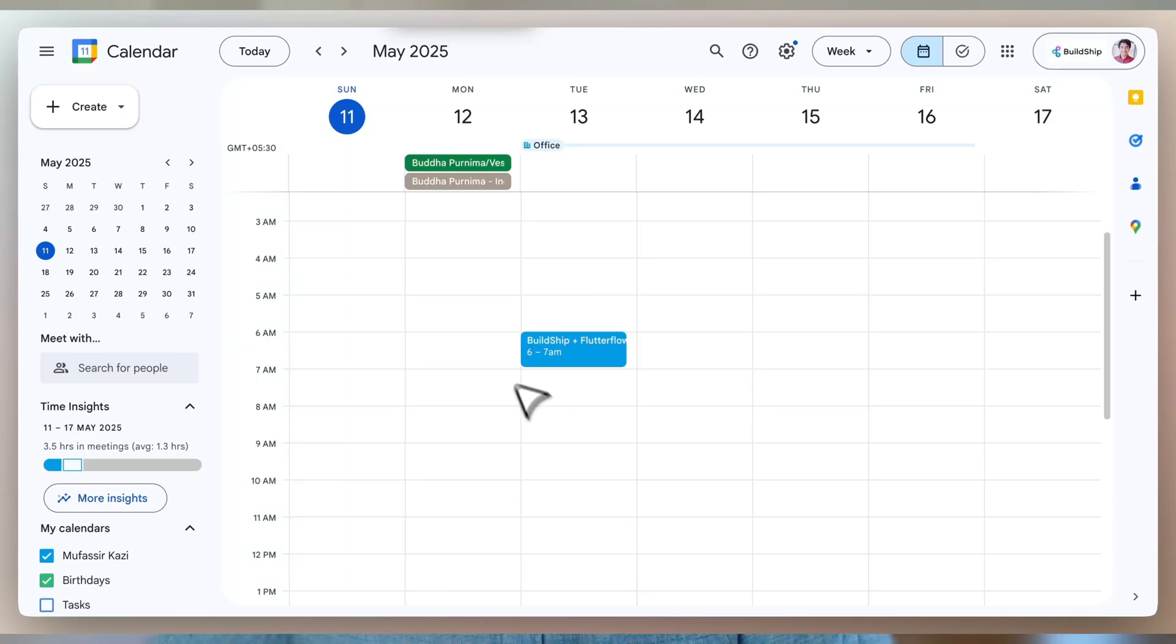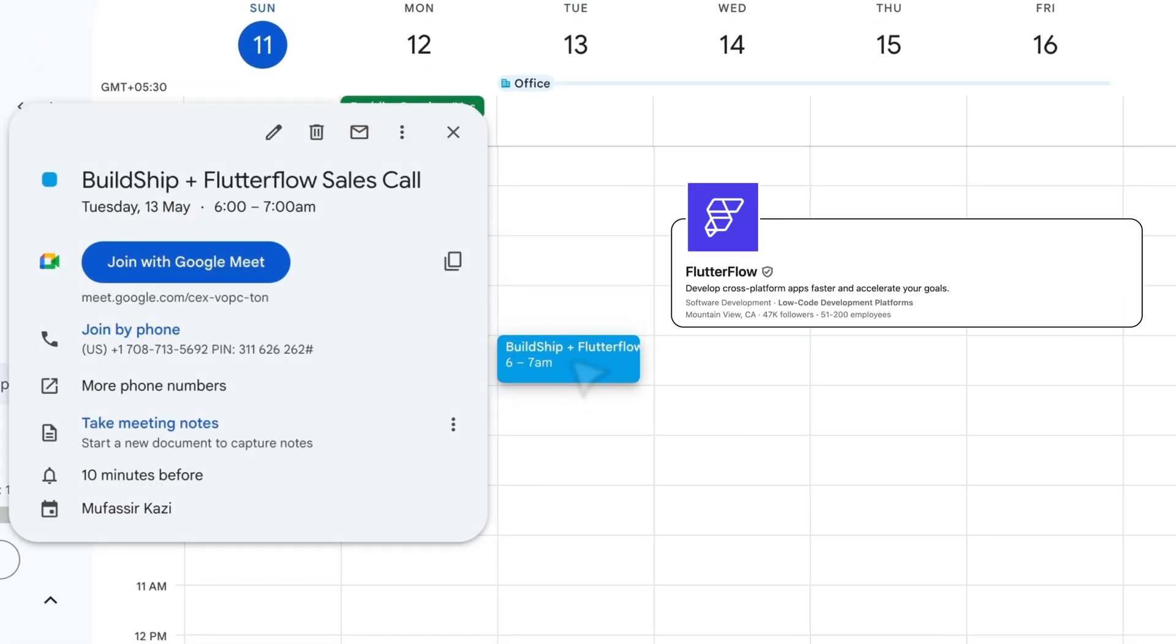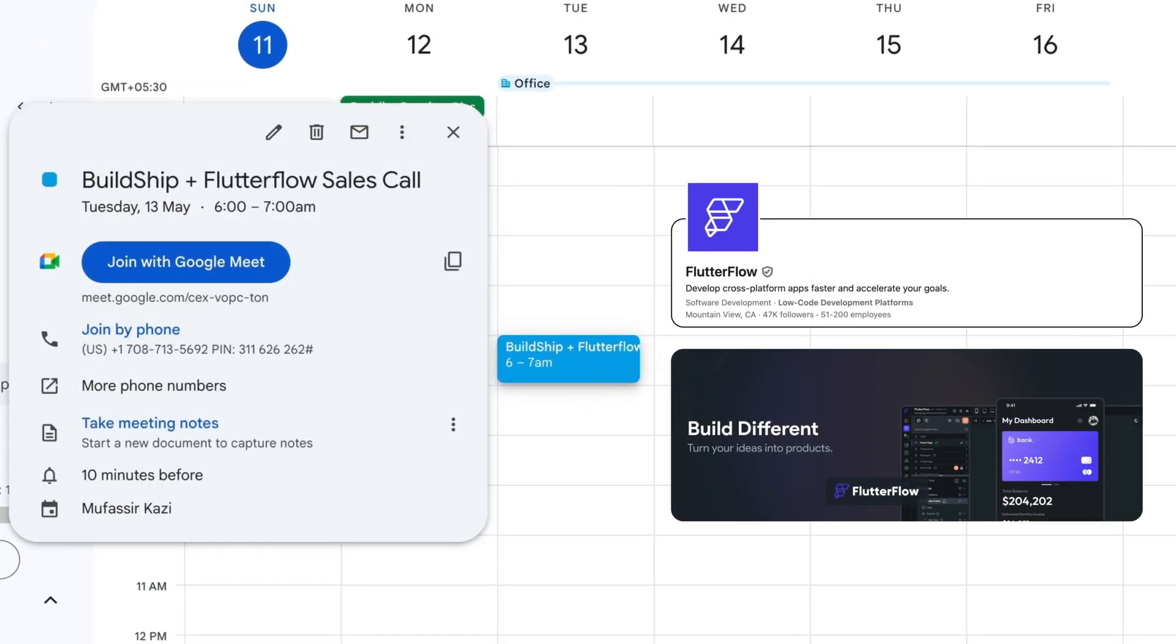How many of you have sat in a sales meeting and wished you had just a little more context? Who this company is, what they care about, and how your product fits in?